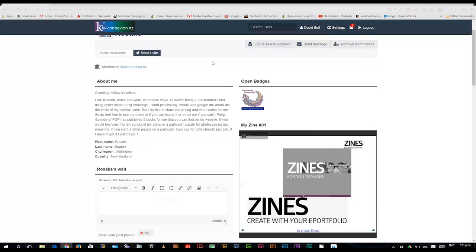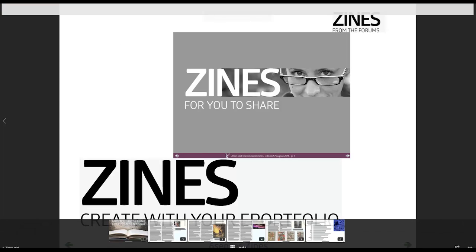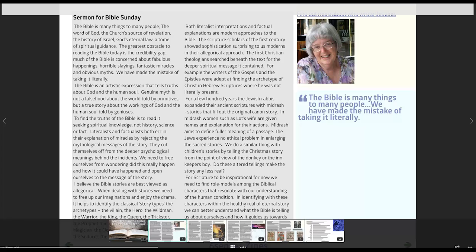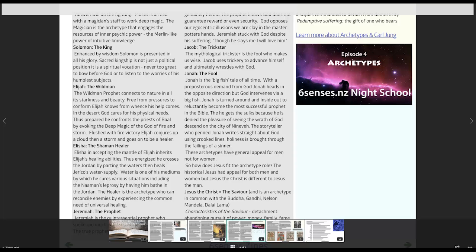We create zines with author input direct from already created pages. So I'm on Rosalie Segrew's page, and if I just click on my zine, you can now see that her zine has popped up, and there are a variety of pages in this zine. You can scroll through, see each page, and so on.